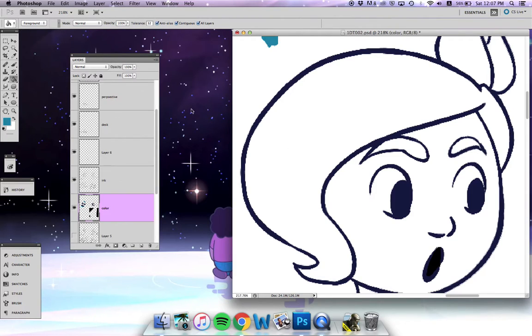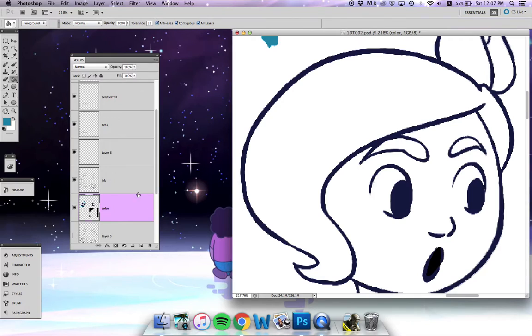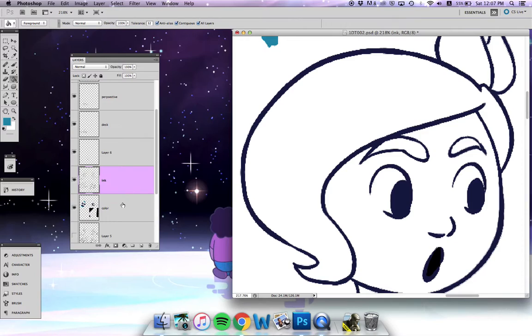But you can change this by going up here. There's this little button called 'all layers.' This will take into consideration every single layer you have, including the ink. If you have a pencil layer open, or any layer that you have turned on, it's going to think about that when it's filling the color in.